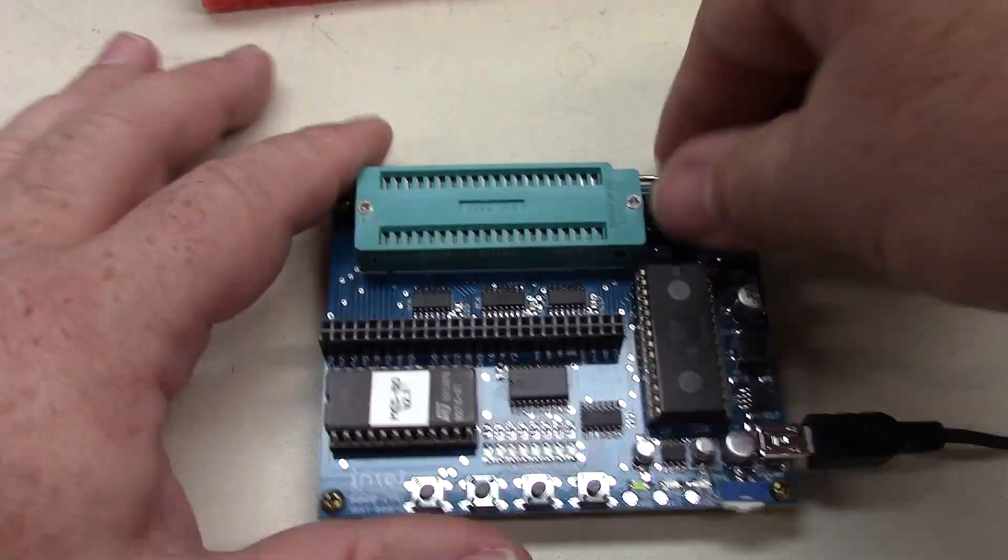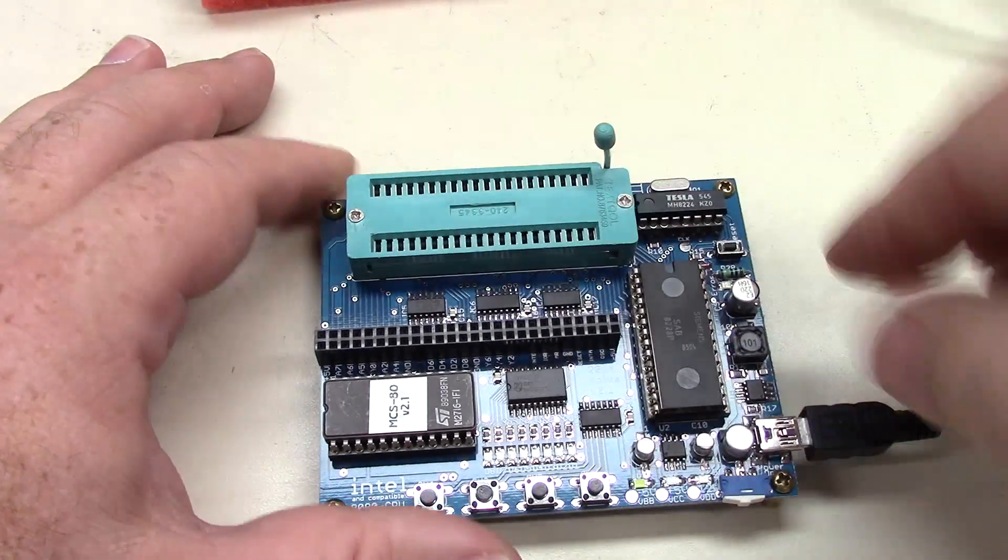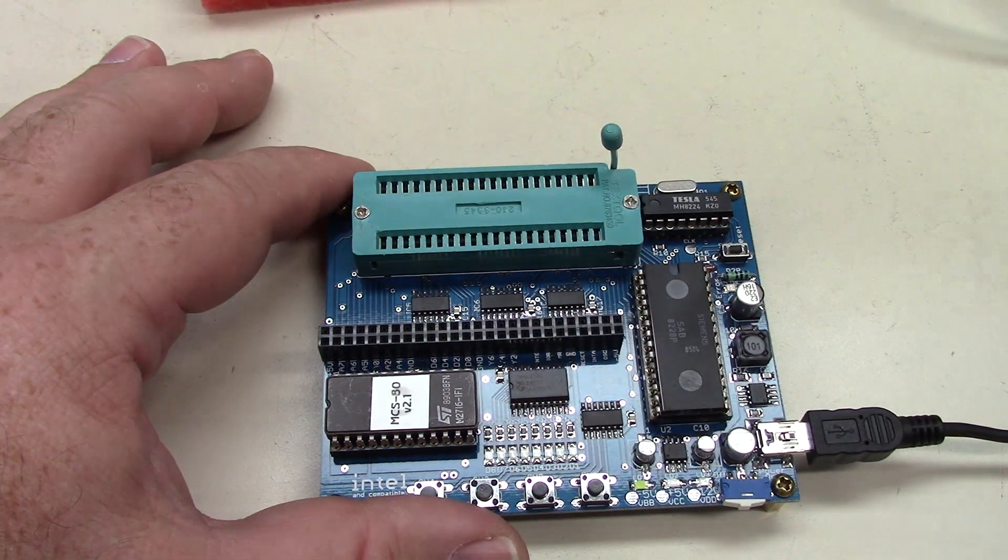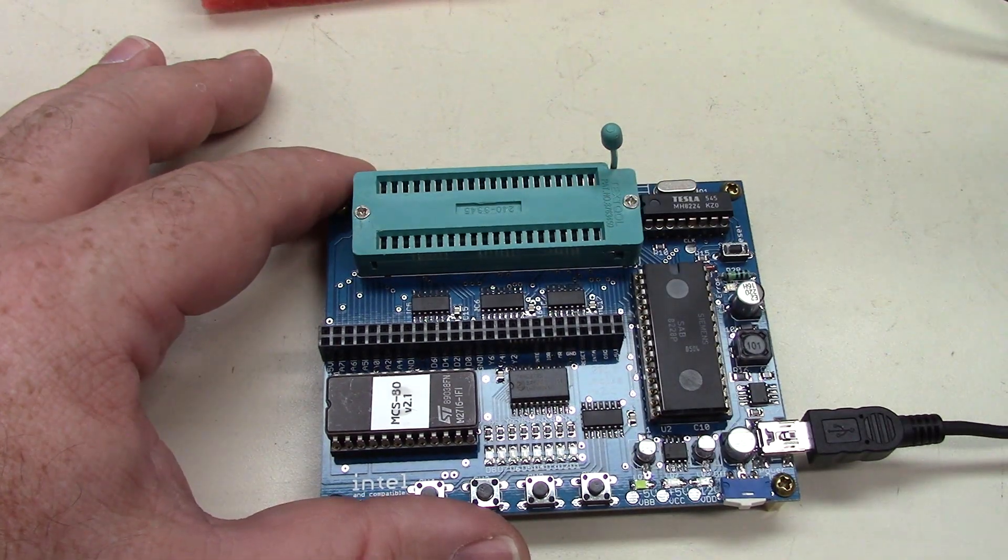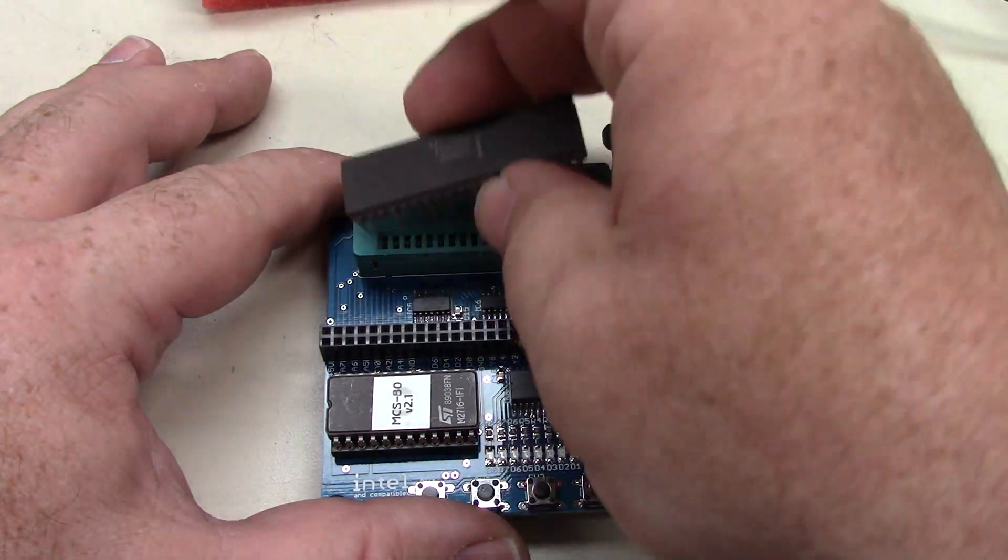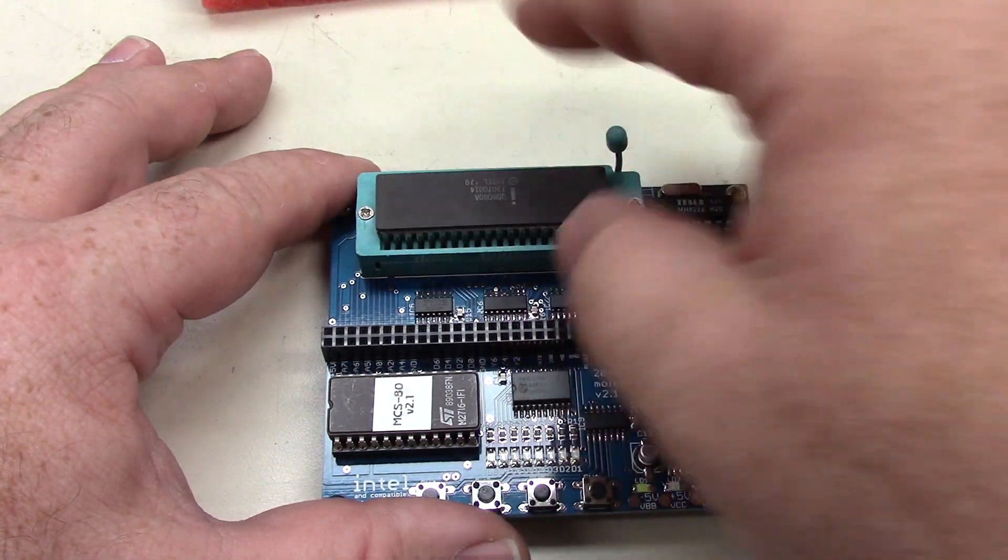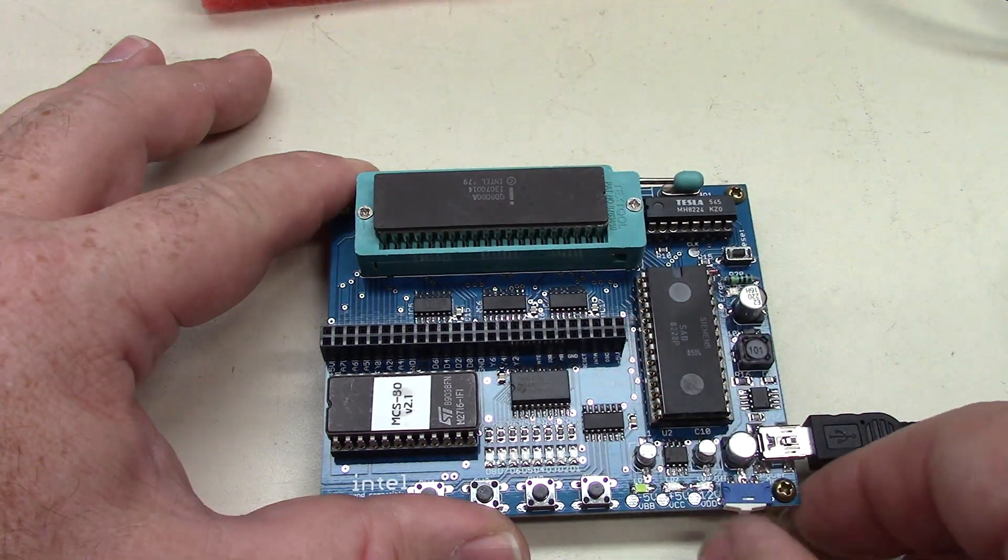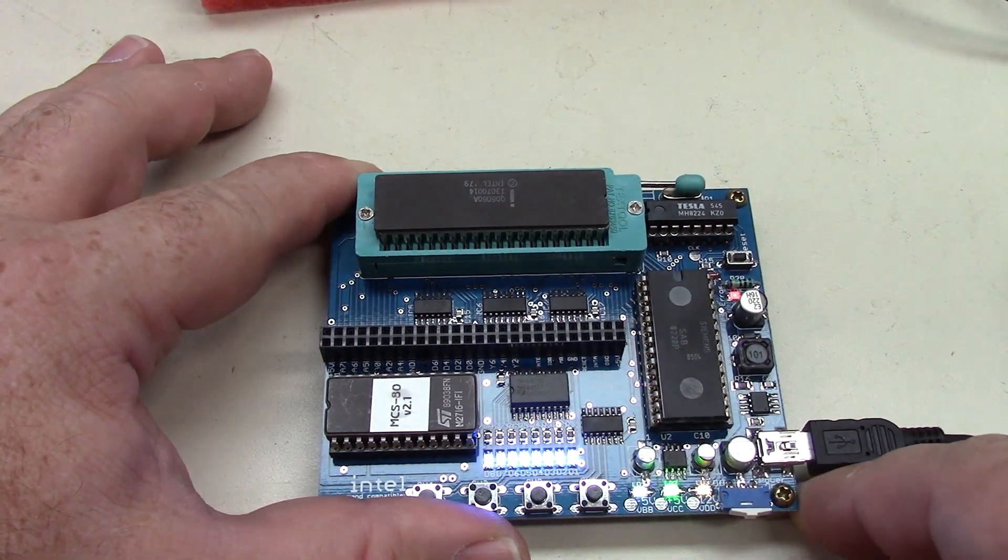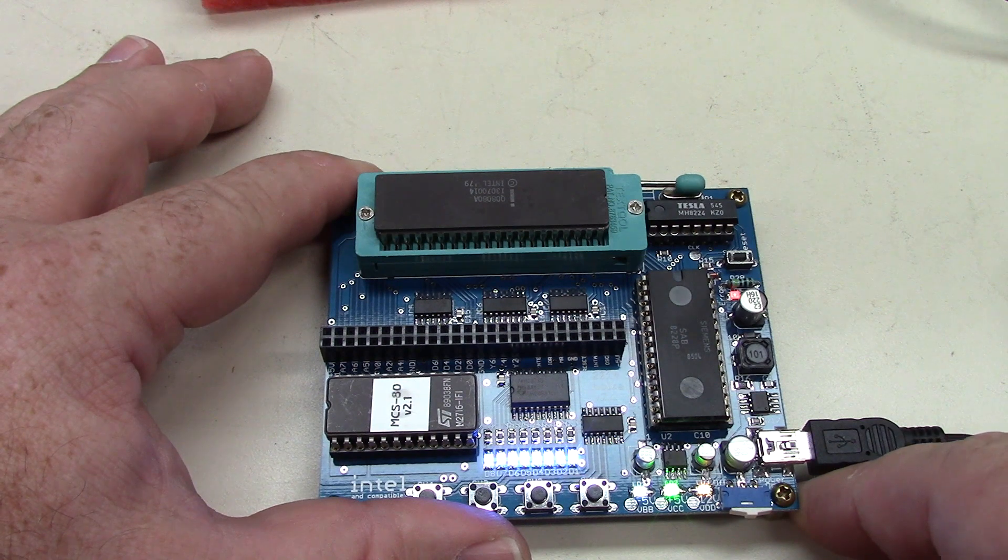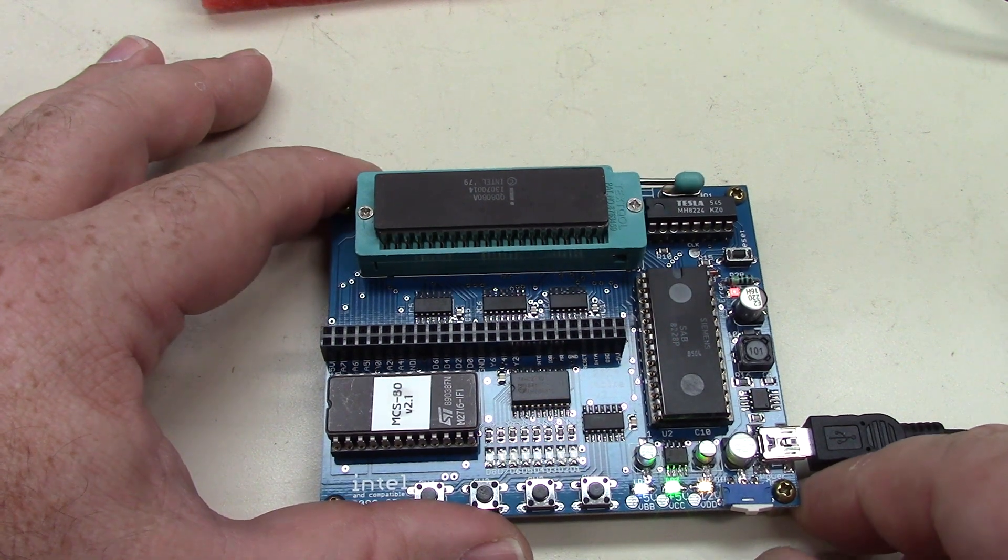Now your CPUs will just simply go in here. Pin one is up here towards the upper right away from you. Let's drop an Intel 8080 in there, flip the switch.